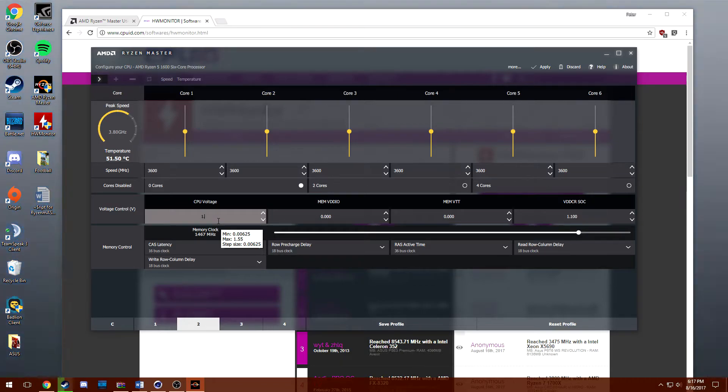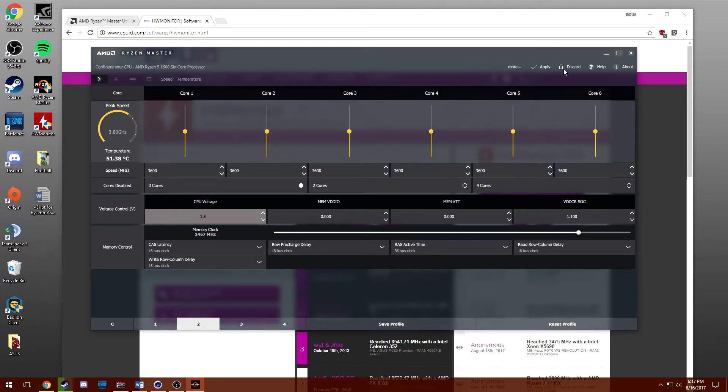So all you need to do is raise the voltage to 1.3 and then you're going to hit apply up here and it's going to apply the changes and it's going to ask you to restart. So once you restart your PC now you need to stress test your processor to check for stability.